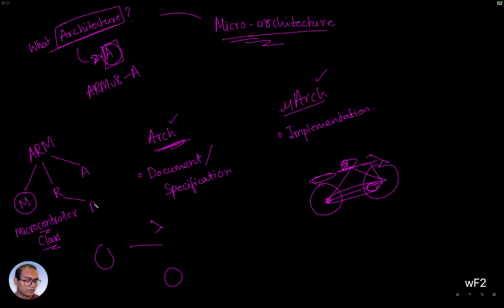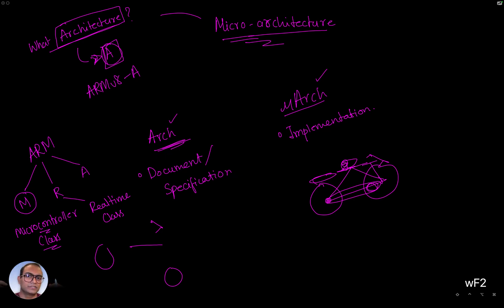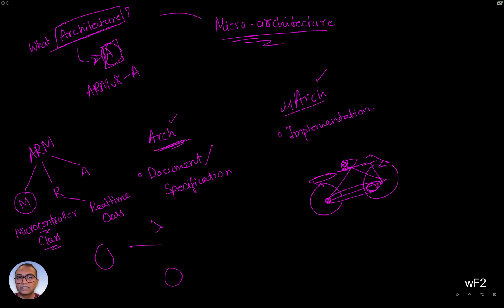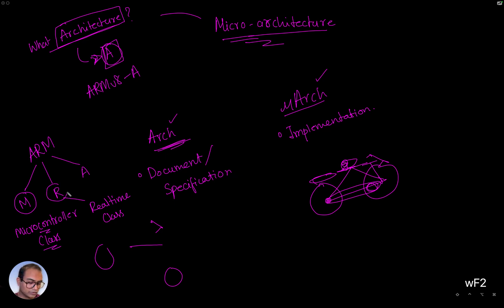So M is for the microcontroller class, the R is for the real-time use cases, right? Real-time class. And real-time might be, let's say, the engine firing system. The engine needs to fire at a particular rate, and the hardware or the processor that's monitoring all of that firing cannot miss a deadline, it has to be predictable, it has to be deterministic. So for deterministic systems, the R class of CPUs is what we use.